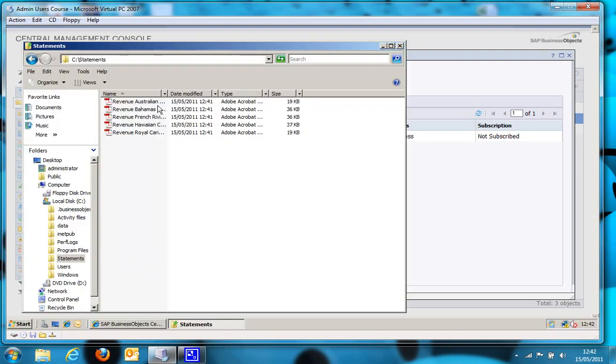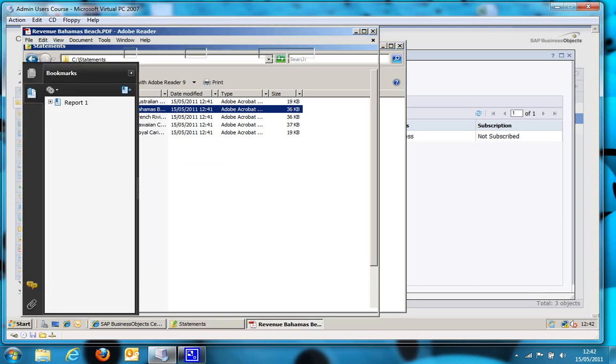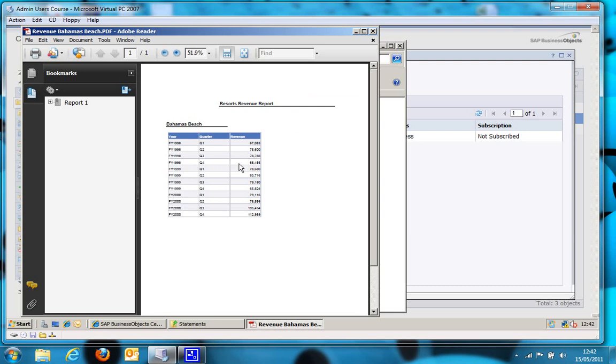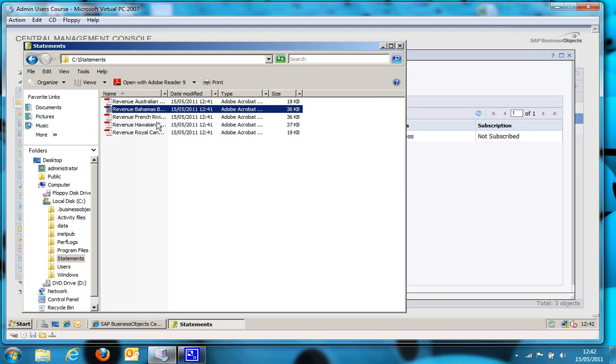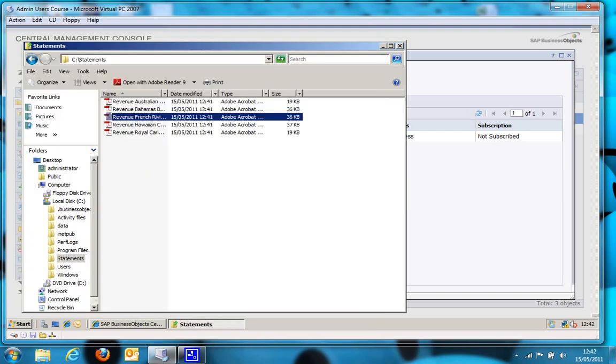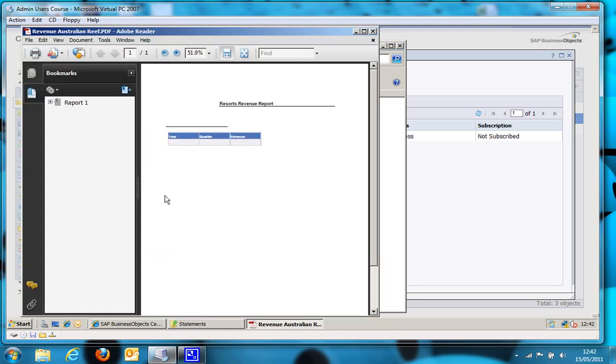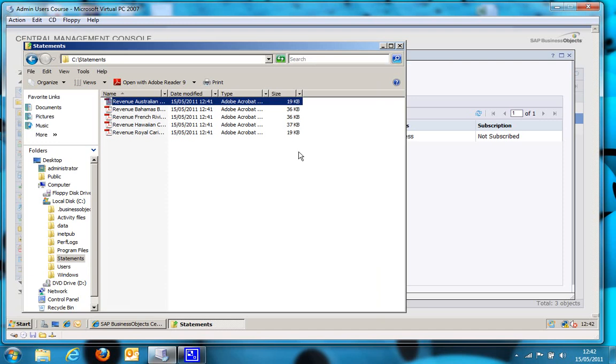So if I was to open up the Bahamas Beach Revenue Report. There you go. You can see that report has got Bahamas Beach data in it. If I was to pick French Riviera, there is data in there for that. One word of warning. If a report doesn't contain any data for a particular recipient, such as this Australian one up here, you do get a report, but it just has nothing in it. So that's something to be aware of. Crystal Reports, you do have the ability to put an alert in to say, don't deliver the report if there's no data. Anyway, that's all you need to do to create a publication and send to file locations. And that concludes this video.